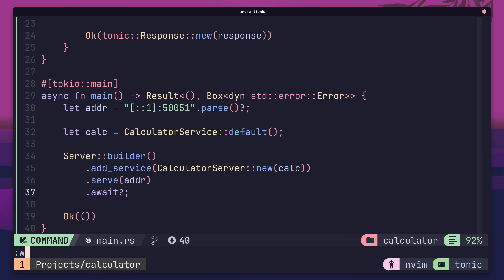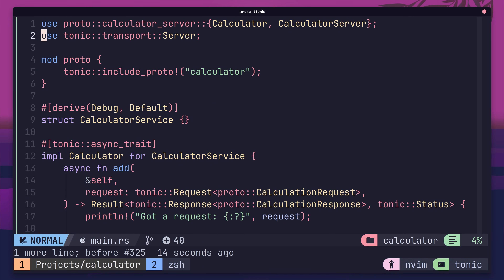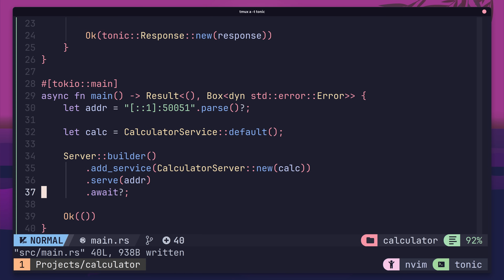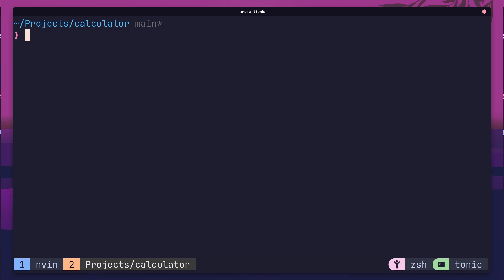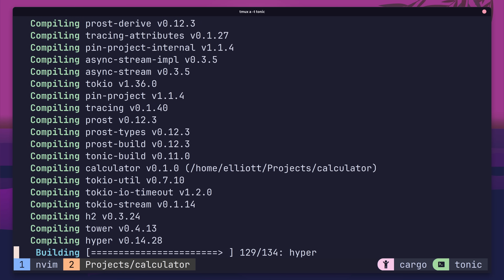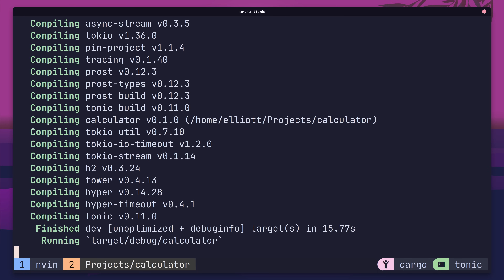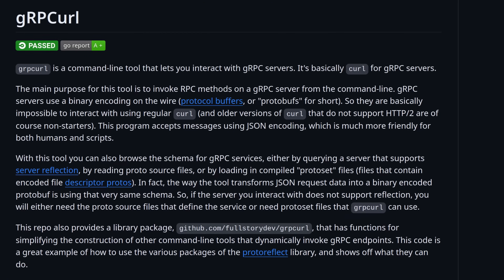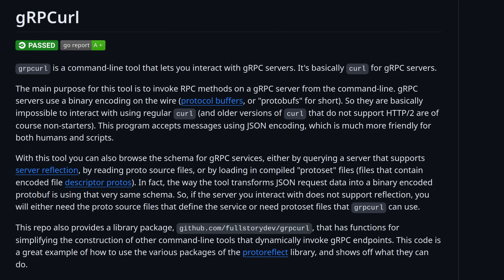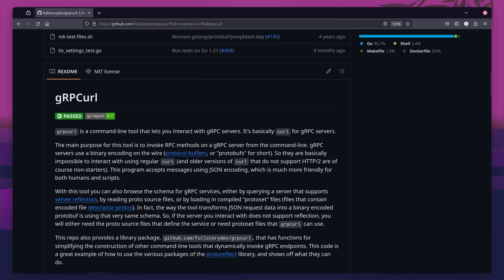Lastly, you'll need to add a use declaration for the tonic transport server. With that, our initial service should be ready to run. Let's go ahead and test it. First, run your code using the cargo run command. If everything was built correctly, you shouldn't see any errors. With our server running, we now need a way to send a gRPC request to it. My preferred tool for doing this on the command line is gRPC curl, which is a CLI tool that has a very similar interface to curl, but works for gRPC.